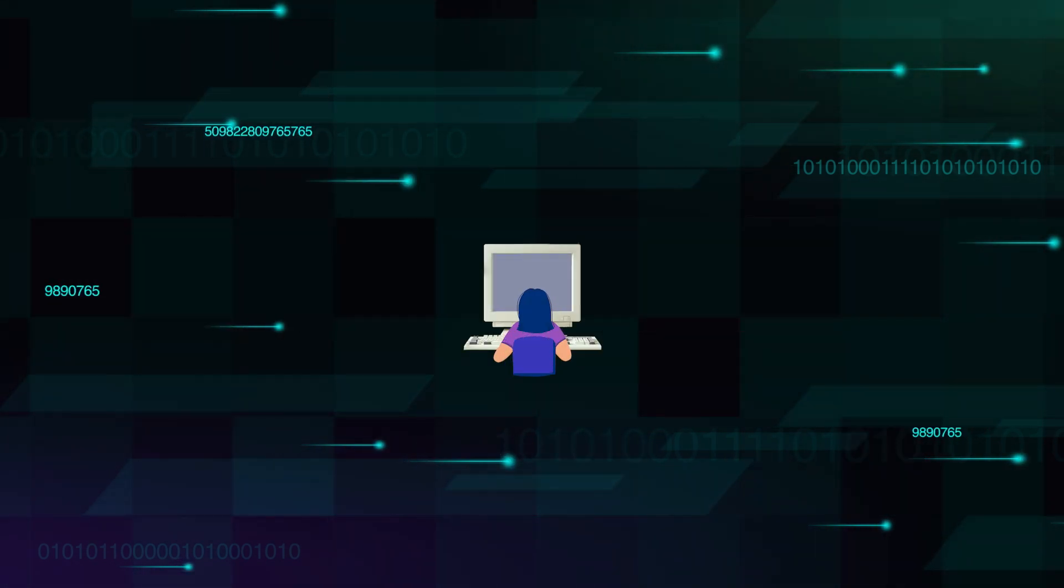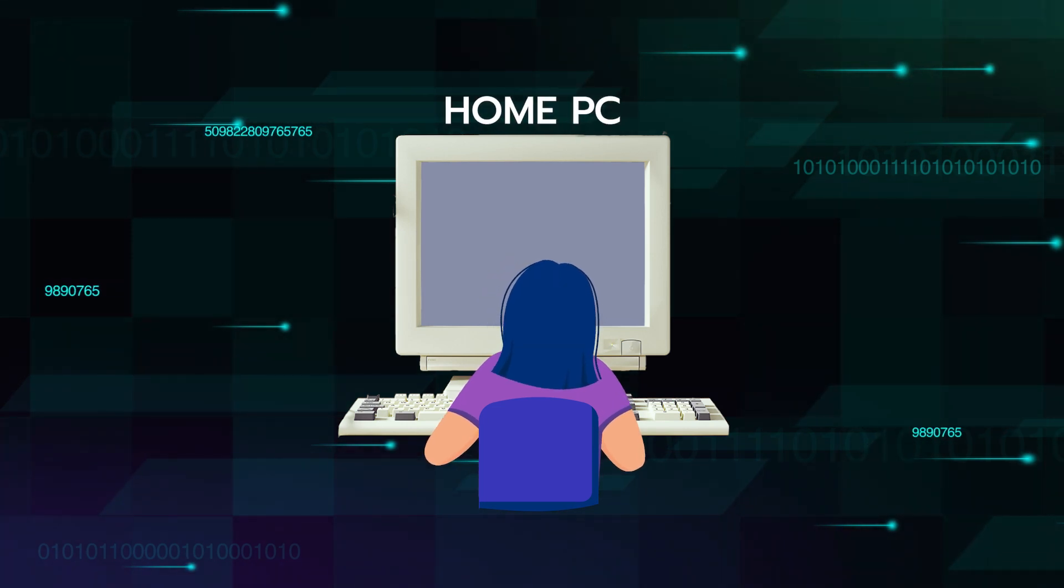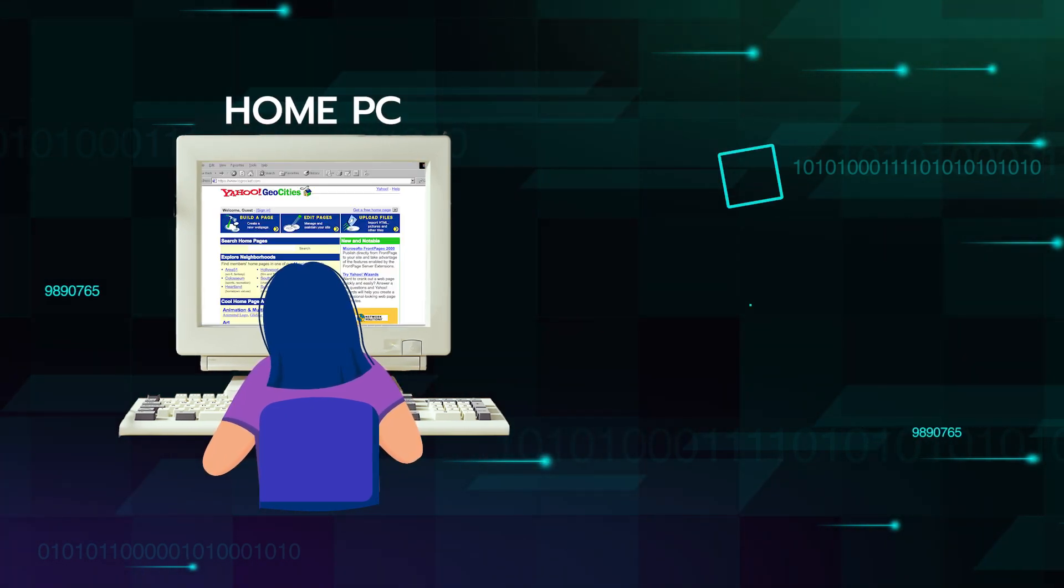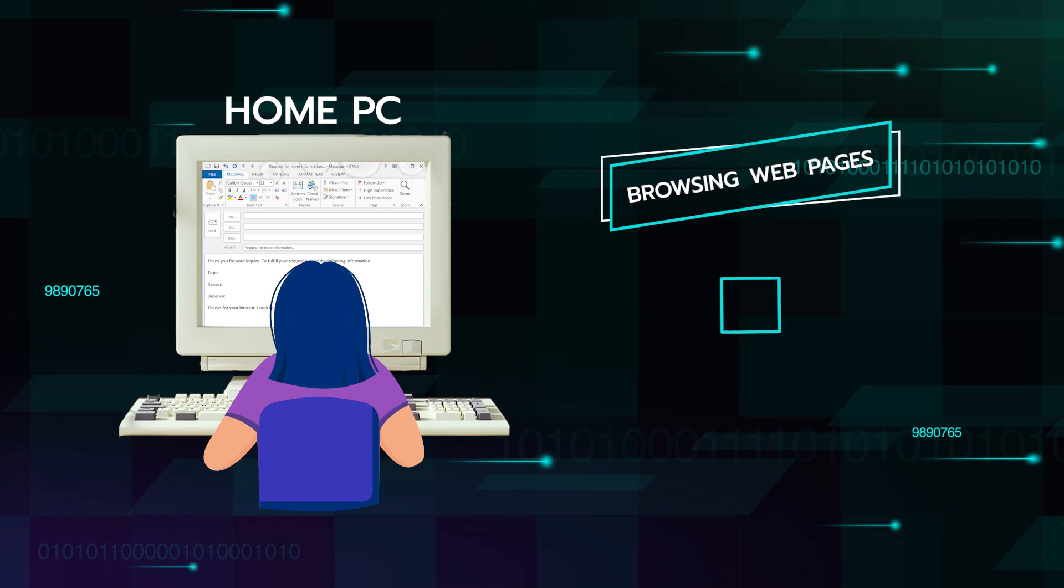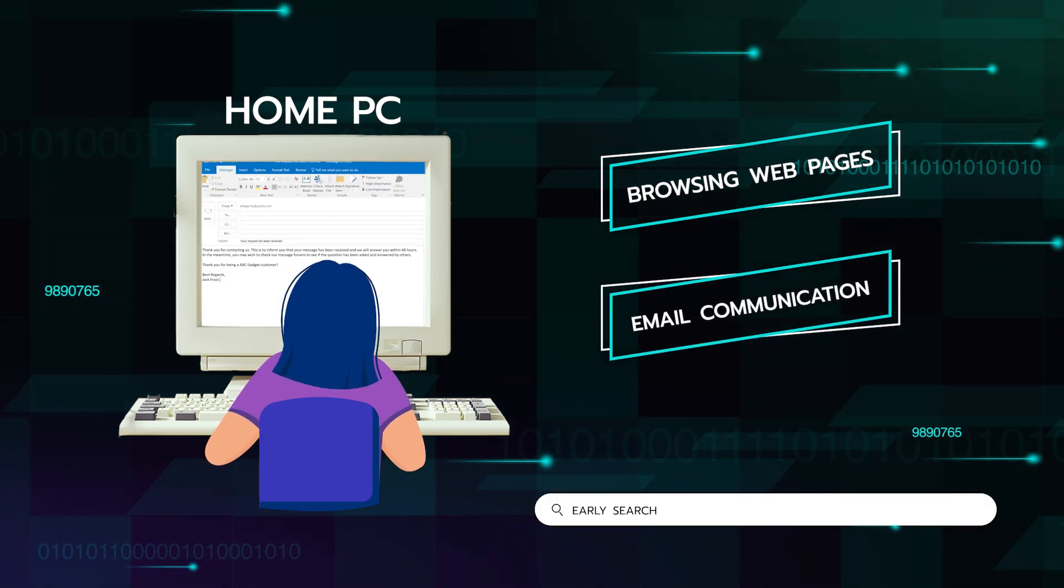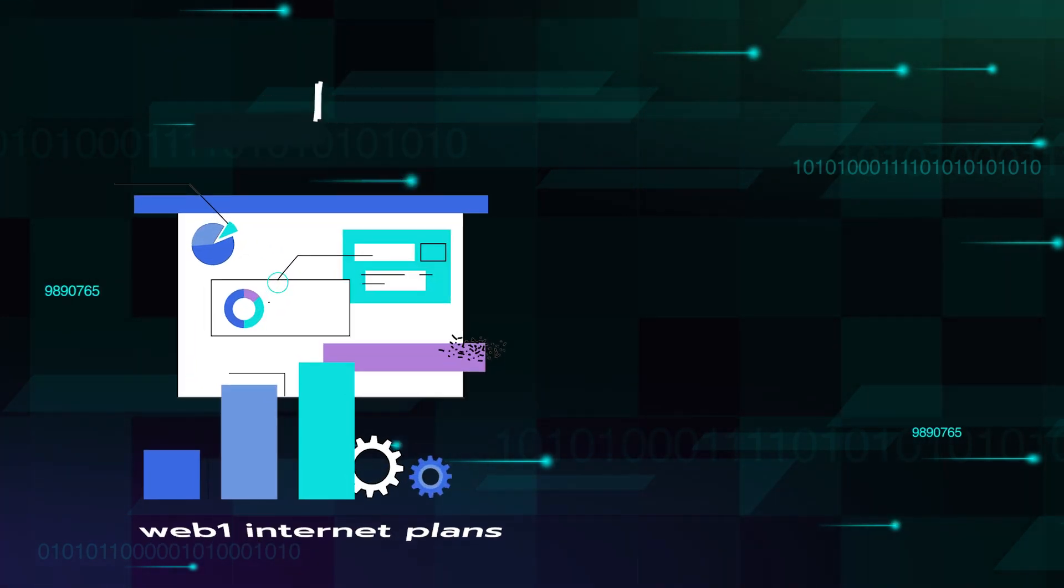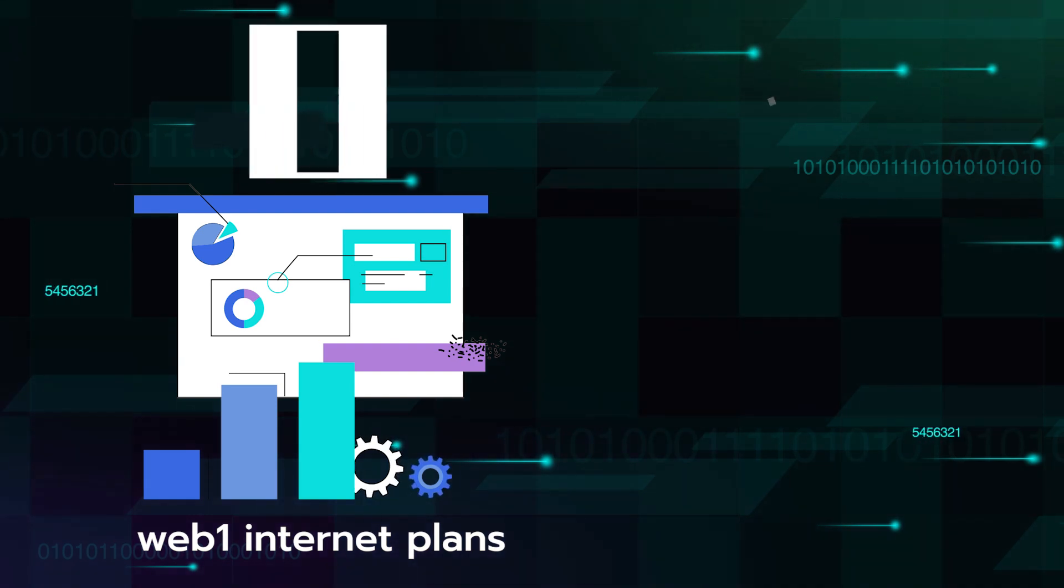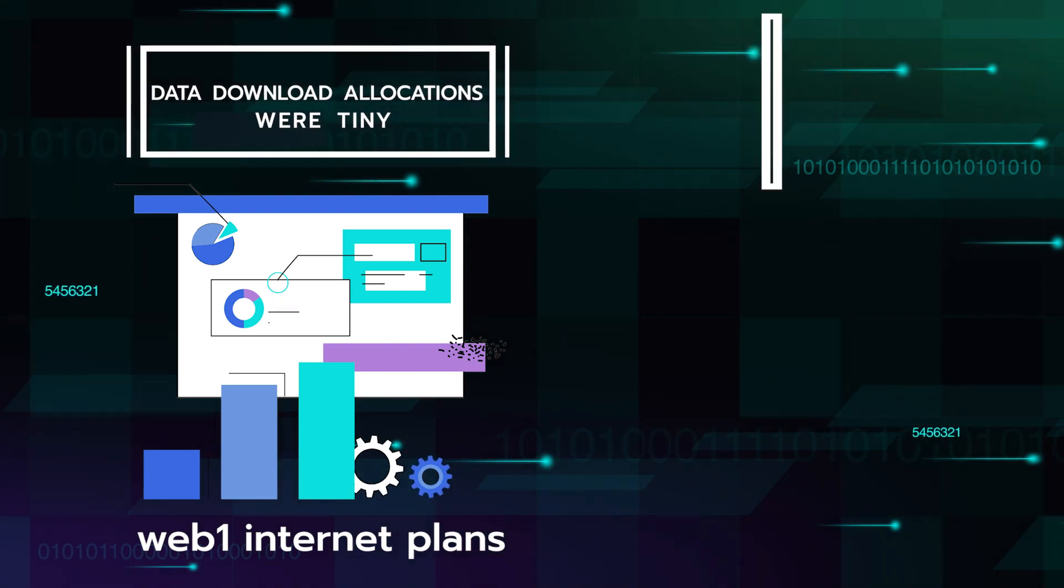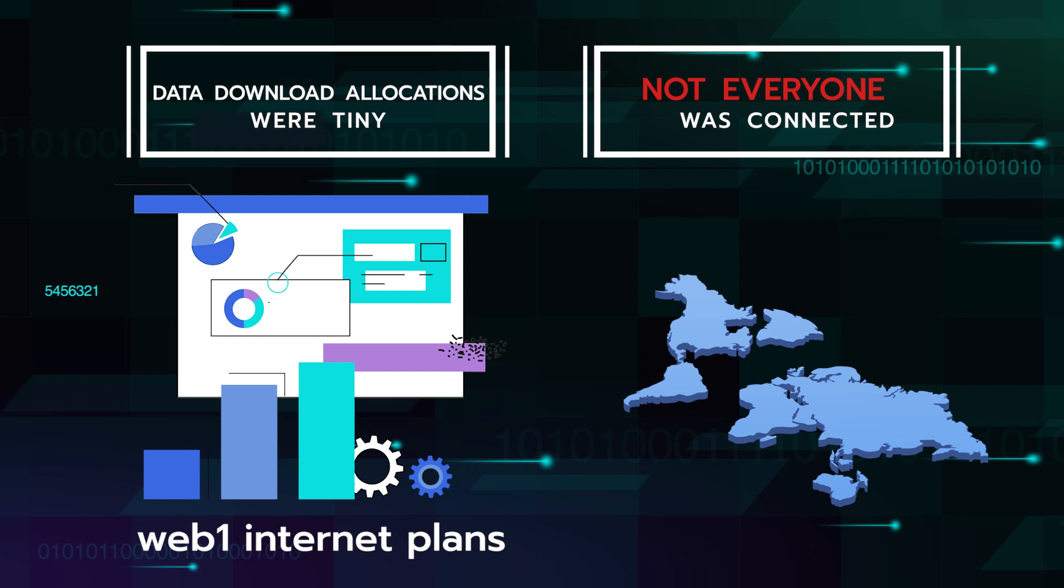Users typically used home PCs to browse webpages and started using email to communicate. Early search engines were basic. Internet plans included data download allocations that were tiny by today's standards, and not everyone was connected yet.